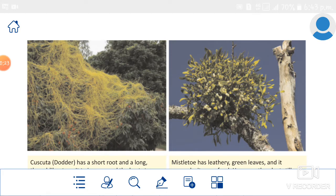Do you remember what we studied in the last class? We already saw that 'hetero' means depending on others, and 'trophy' means nutrition. So heterotrophic nutrition means these plants depend on others for food and nutrients.